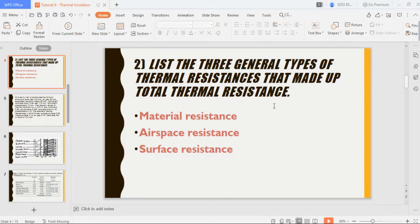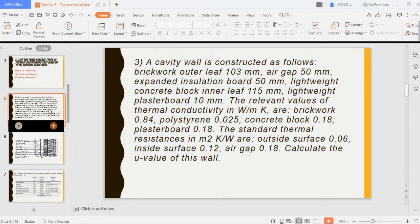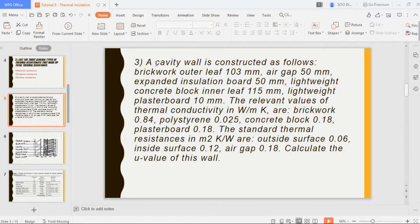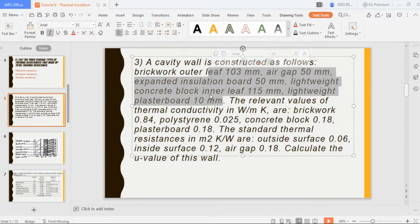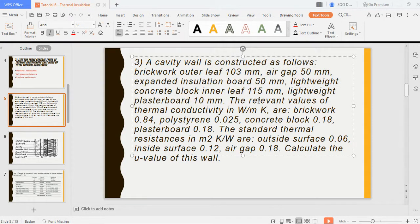Question three is the calculation part. You have a cavity wall constructed as follows: an outer brick leaf of 103 mm, an air gap of 150 mm, an expanded insulation board of 50 mm, a lightweight concrete block inner leaf of 150 mm, and a plaster layer of 10 mm. The thermal conductivity values for each layer are provided.